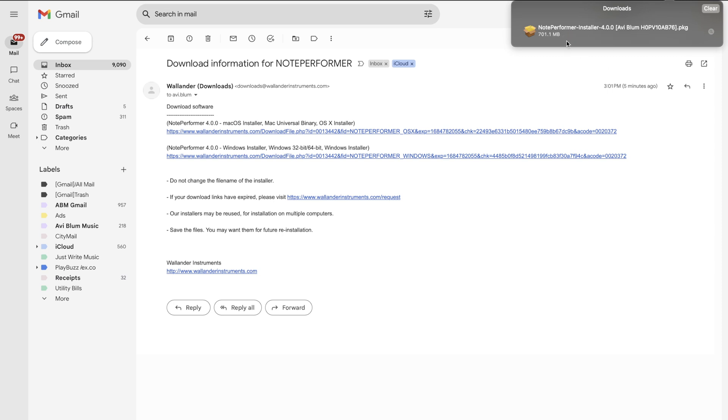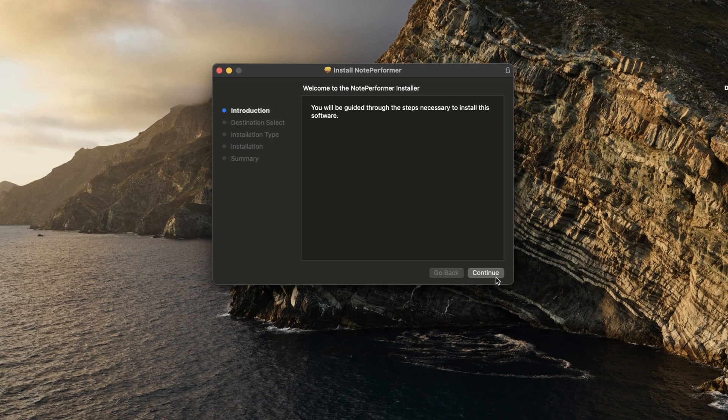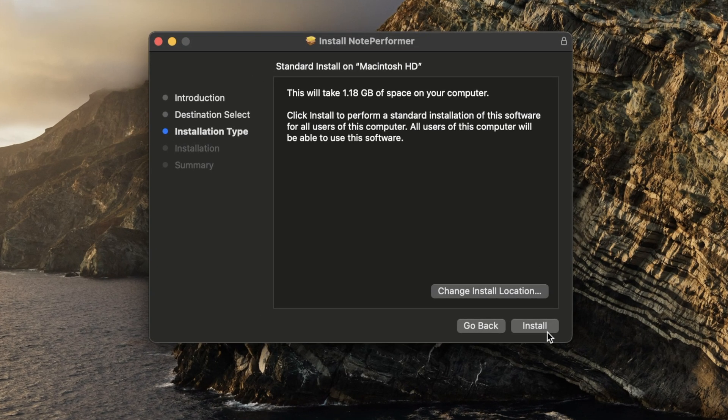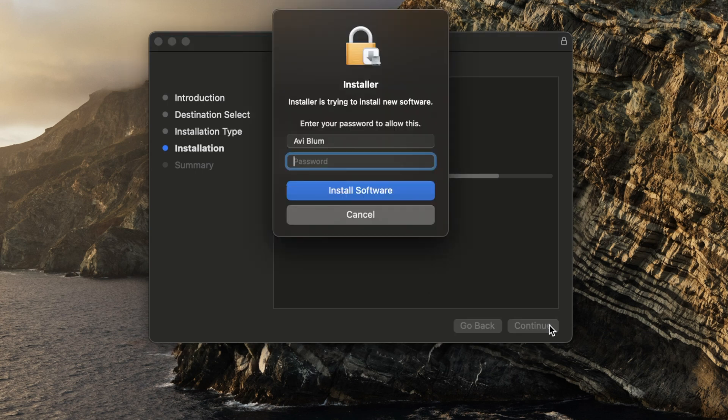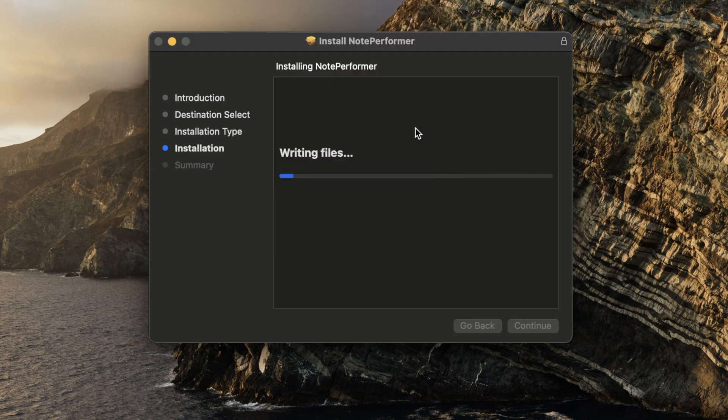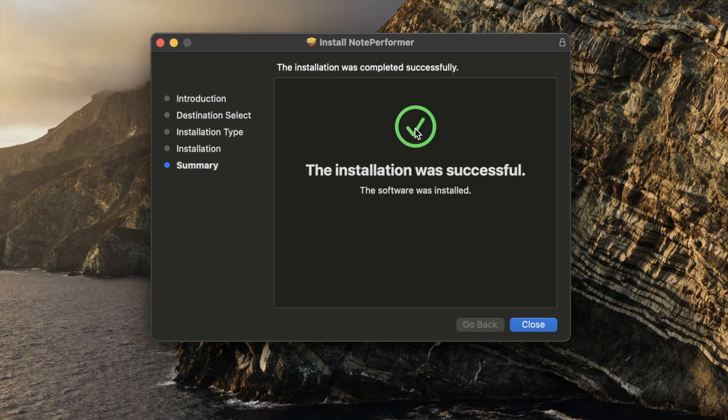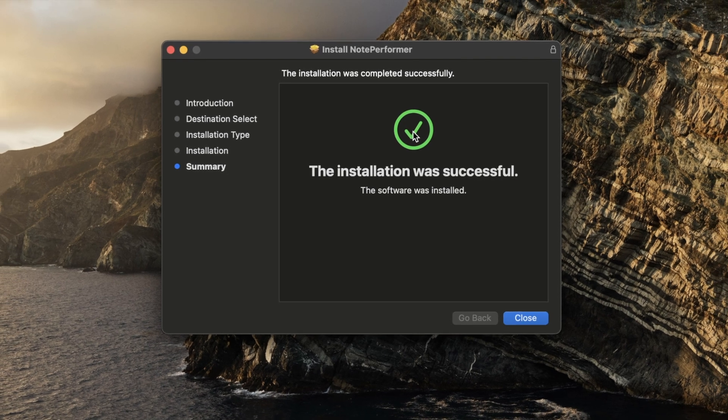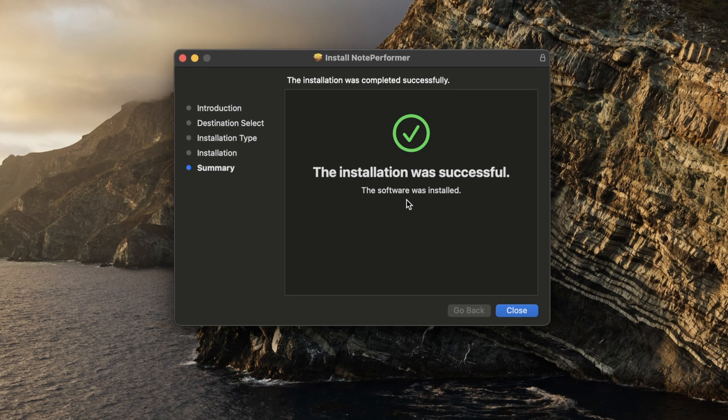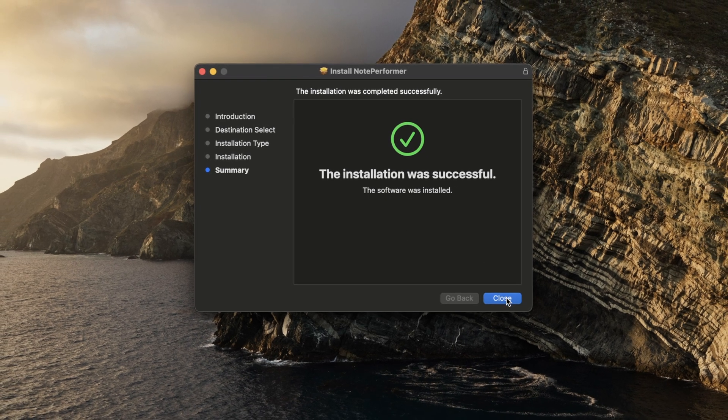Now that's downloaded. This just popped up, we're hitting continue. It's going to take up a little over a gig. Hit install, enter your password, let it access some stuff, and then just more waiting. It validated and was successful.